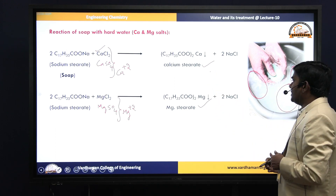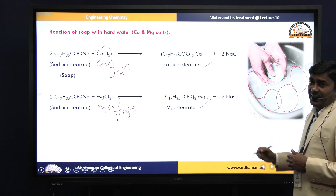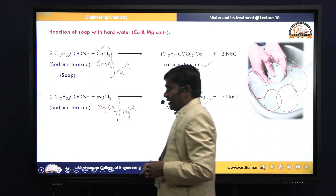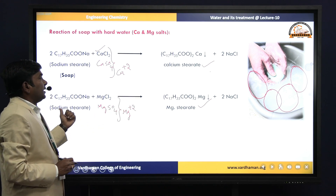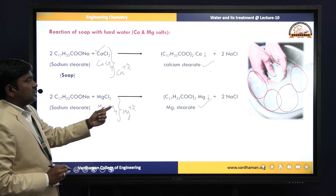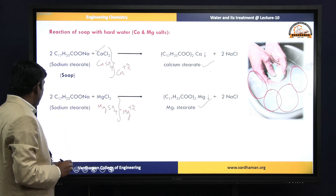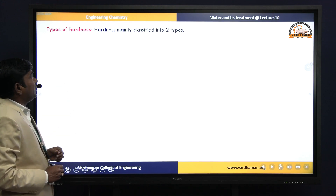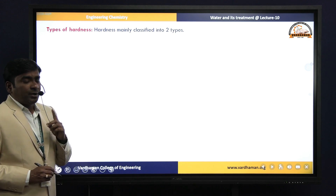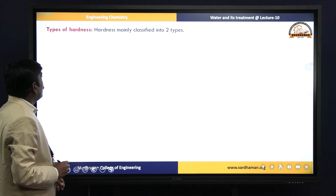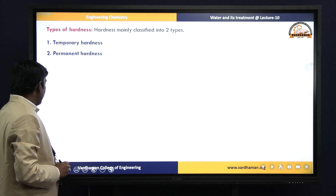So if water, upon treating with soap solution, gives a precipitate, then that water is called hard water. Coming to types of hardness — there are mainly two types: number one is temporary hardness, and number two is permanent hardness.